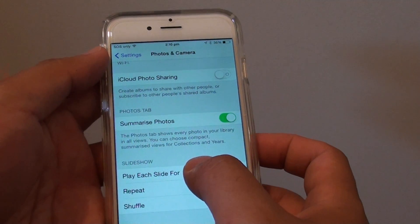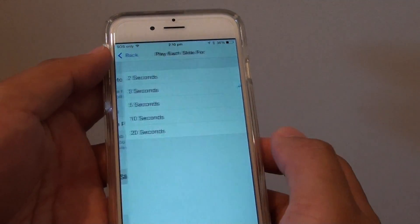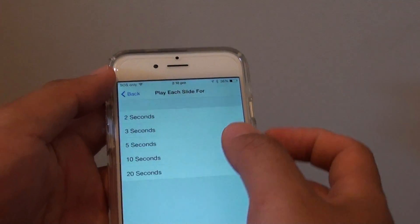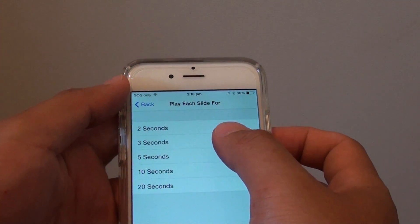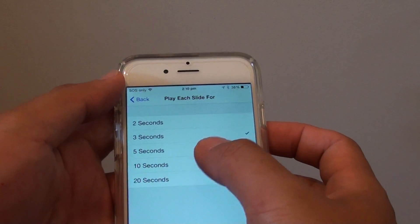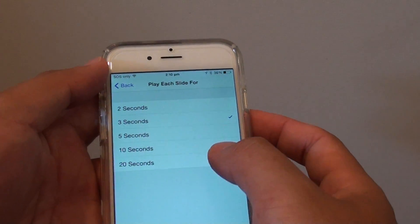Tap on 'Play each slide for,' and from here you can choose between 2 seconds, 3, 5, 10, or 20 seconds.